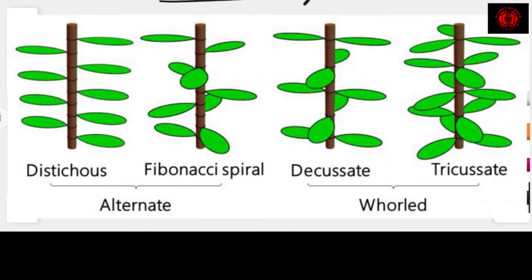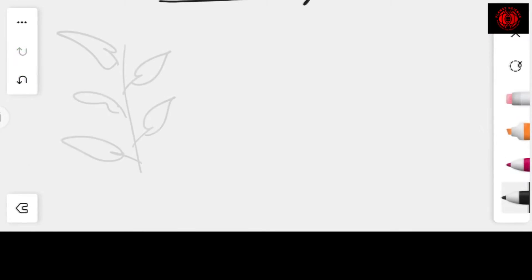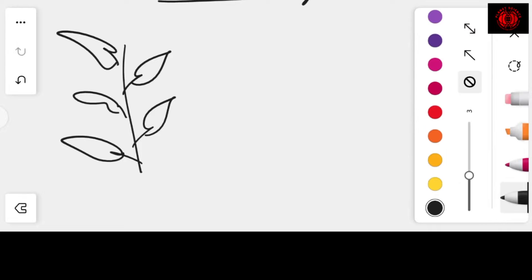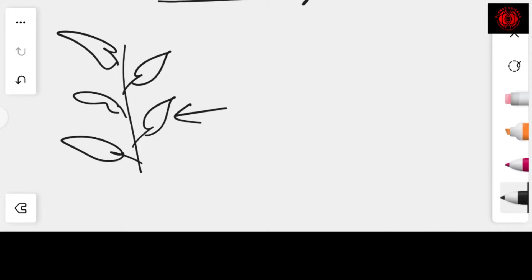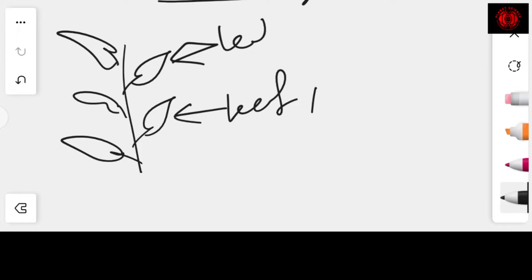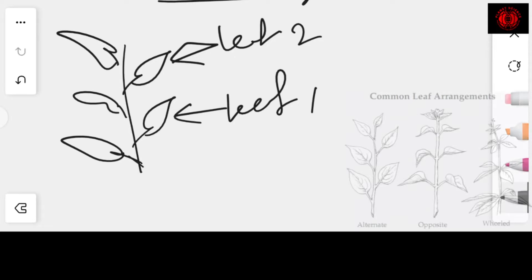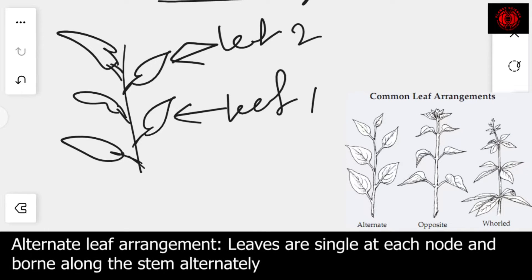These five major types can be identified very commonly in nature. This is the first type of leaf arrangement on a stem. Please understand — these are not leaflets, these are leaves. This is another arrangement, and in this kind of arrangement the leaves are not opposite; they are opposite but not at the same point.